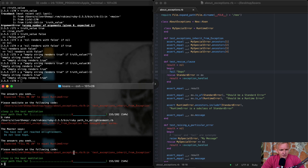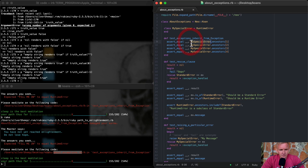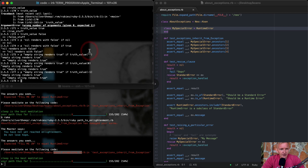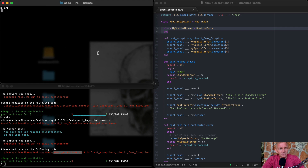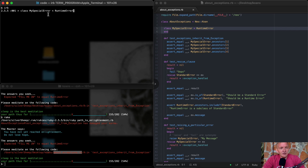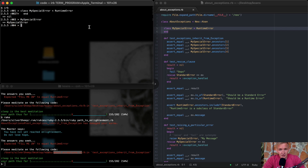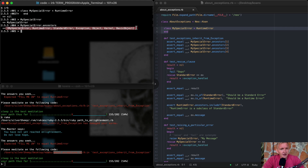We're causing a RuntimeError on line nine — a 'fill me in' error called MySpecialError. What this is doing is looking at ancestors, so let's throw this into IRB. We've had the same IRB open for a while, so I'll exit it and type IRB again to clear the console. Now we'll say 'class MySpecialError' and make that inherit from RuntimeError, then end. Now we have MySpecialError as an error object.